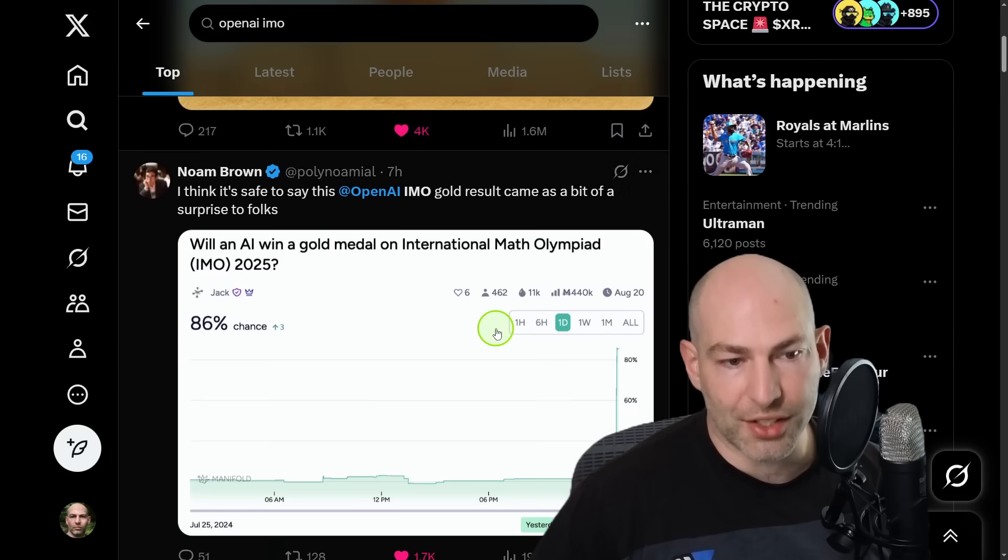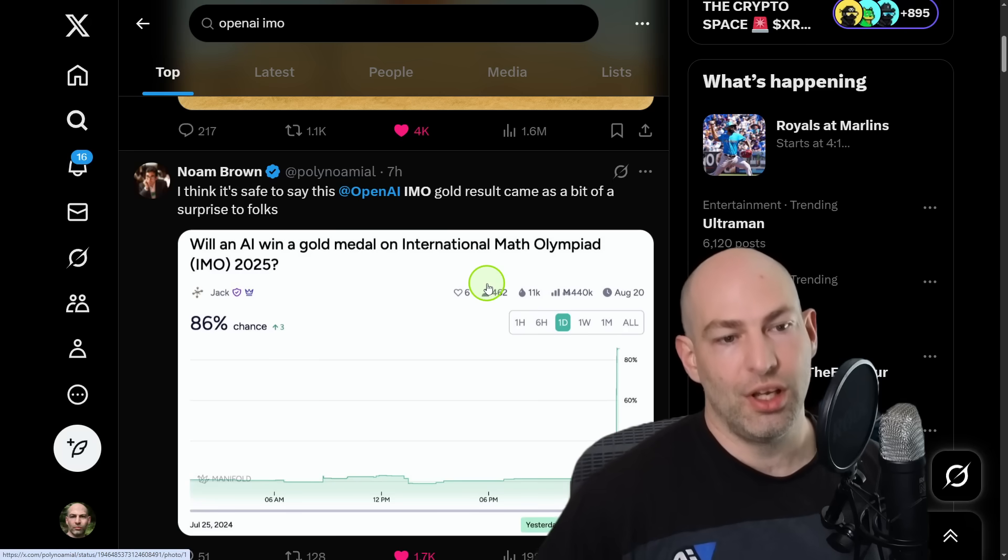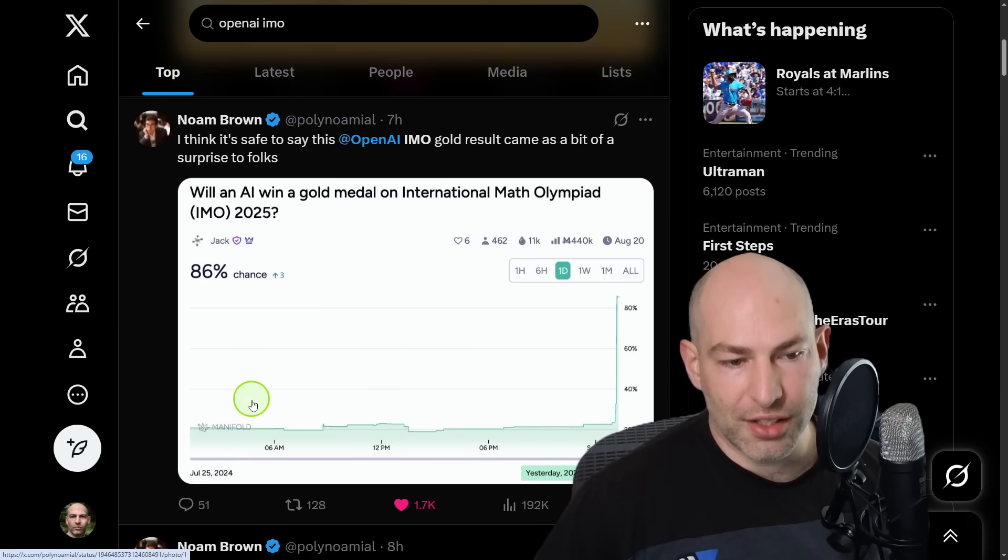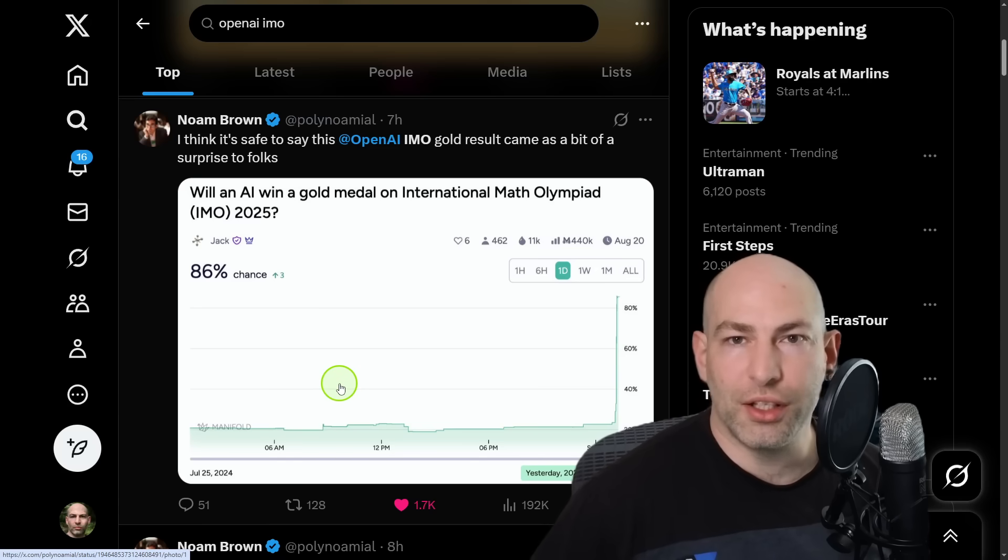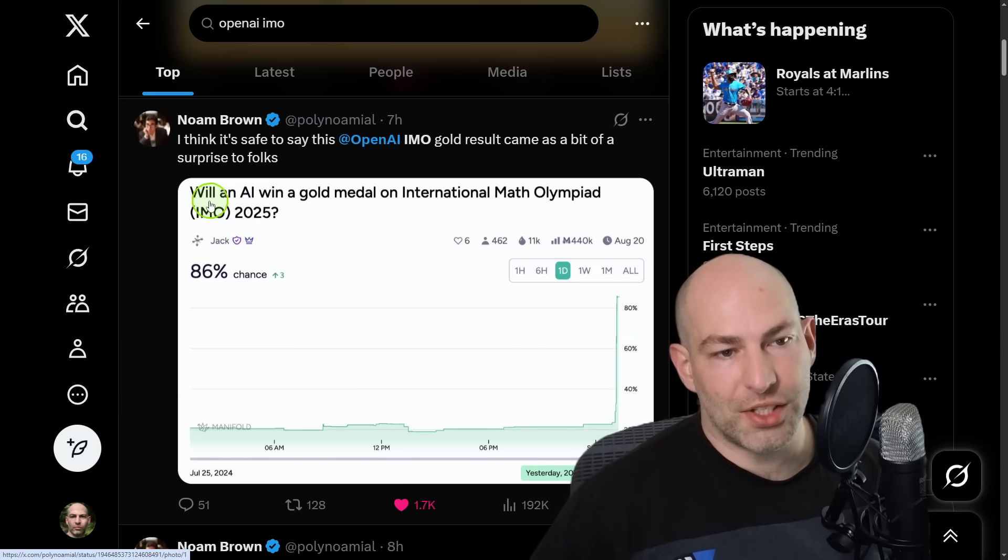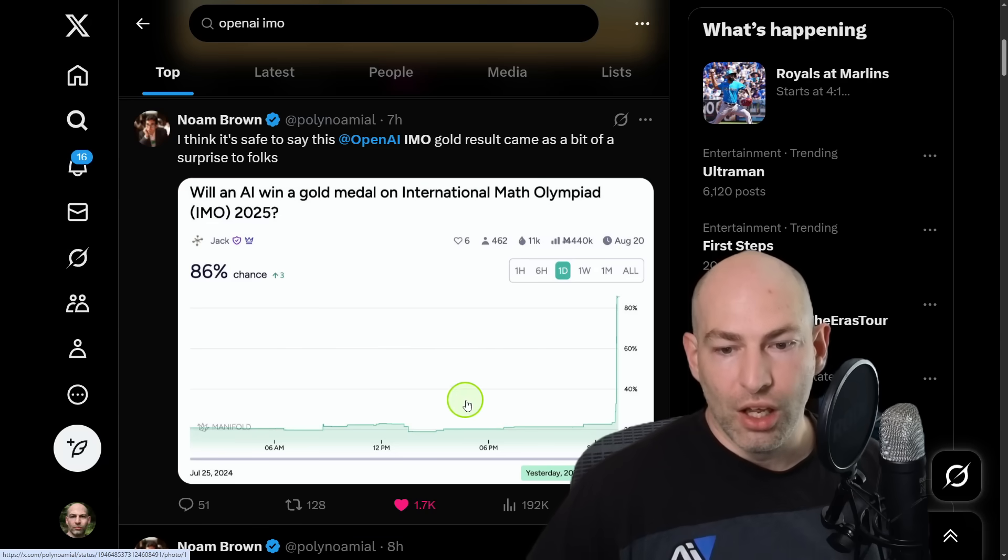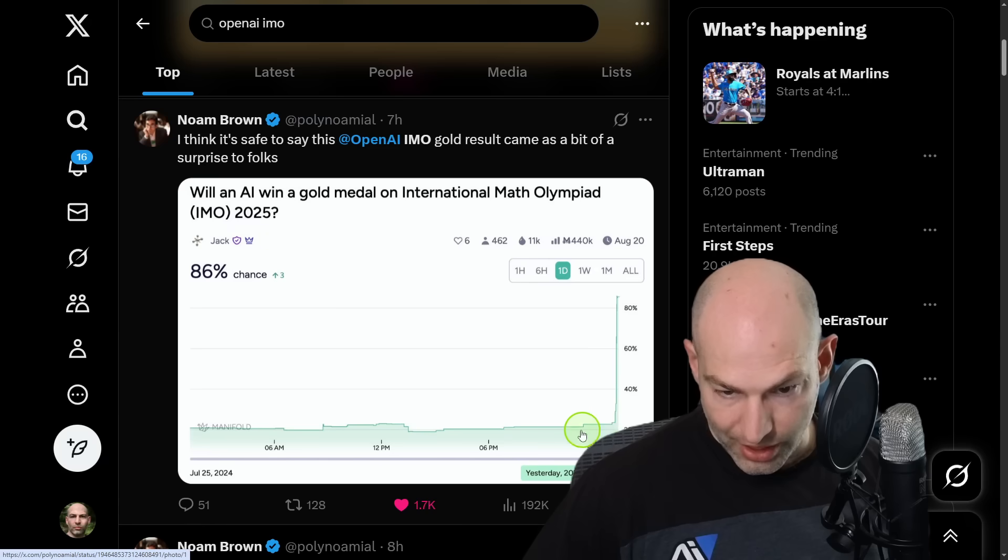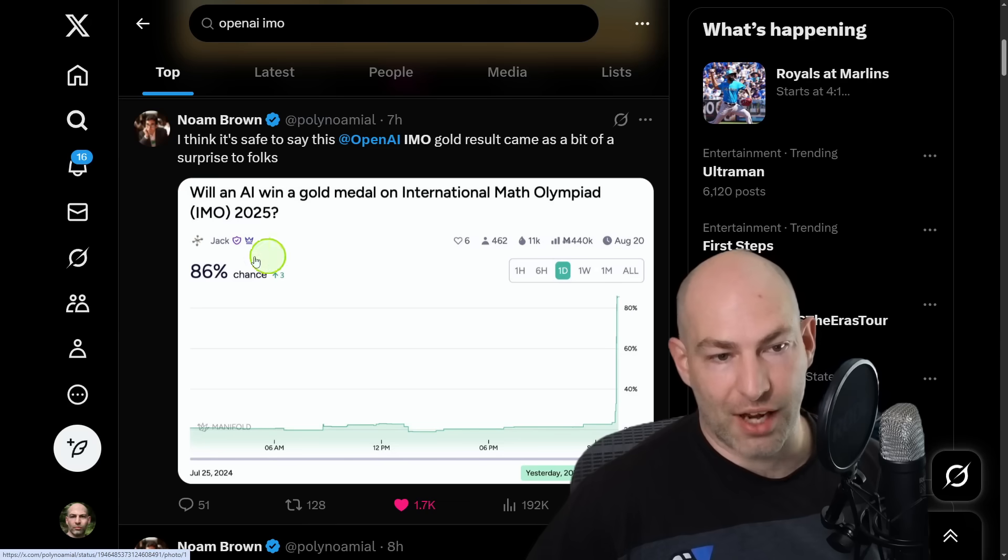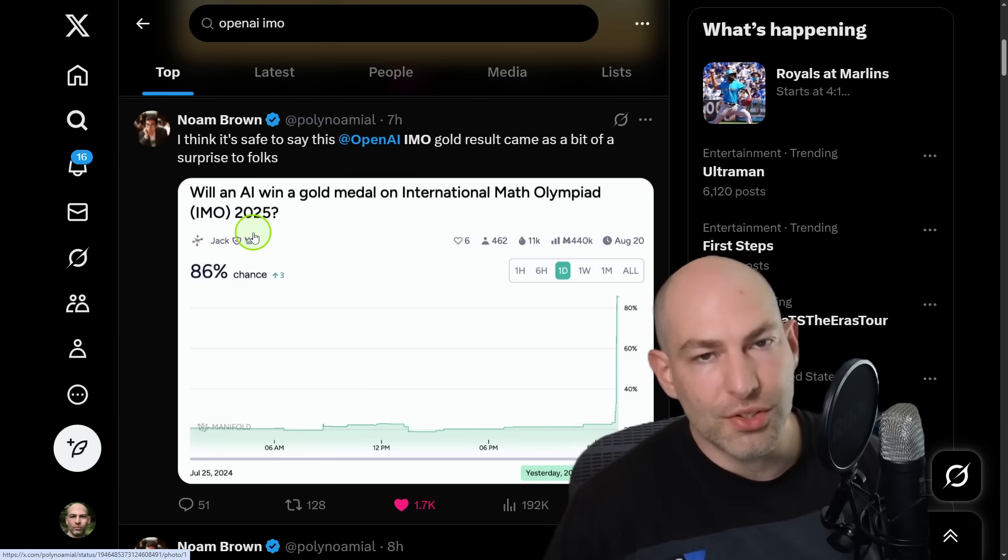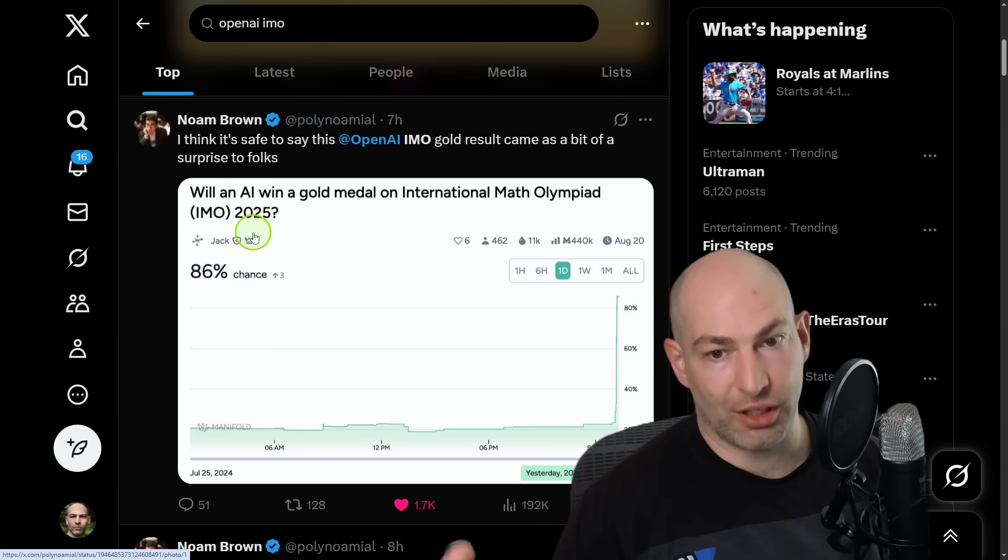And this has of course happened faster than a lot of people realized. So let's unpack some of the reactions. First and foremost on, I think this is Manifold, not Polymarket. So on Manifold, which is a prediction market where basically you bet on things that are going to happen. In this case, they said, will an AI win gold medal on the International Math Olympiad in 2025? Before today at looks like three in the morning, the chances were at around 20% and now it's at 85 or 86%. So what this means is that nobody saw this coming.